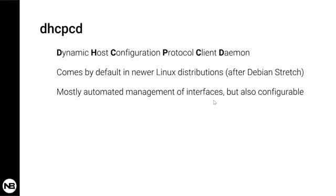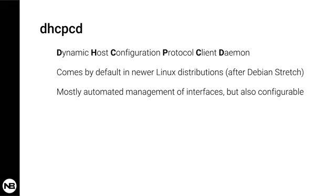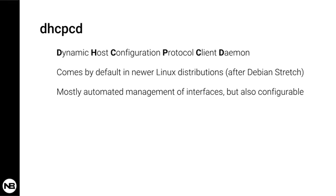So DHCP CD is what most network connected devices have as a DHCP client. It stands for Dynamic Host Configuration Protocol Client Daemon, which means it's a daemon that runs on a client and queries a DHCP server to get an address.